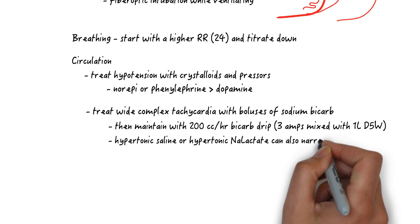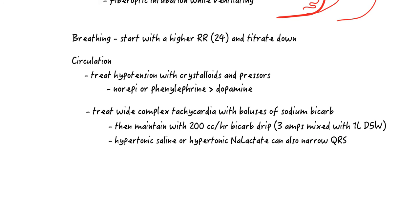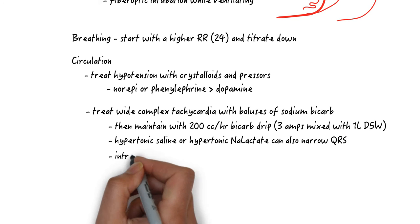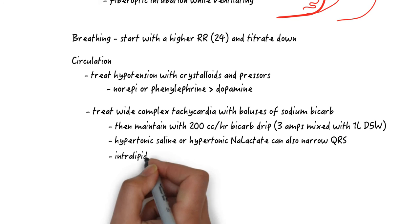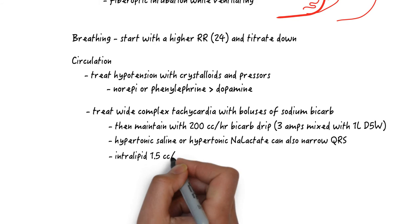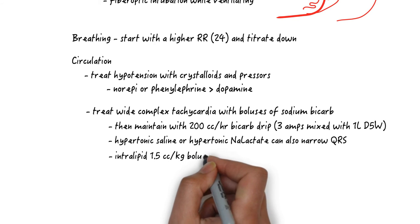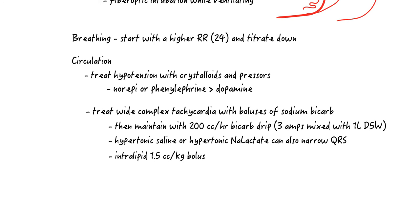If this fails, use hypertonic saline or hypertonic sodium lactate for the sodium load. If all of this fails, use intralipid to decrease the free drug further: 1.5 mls per kilo or 100 cc in a 70 kilo patient over one minute.